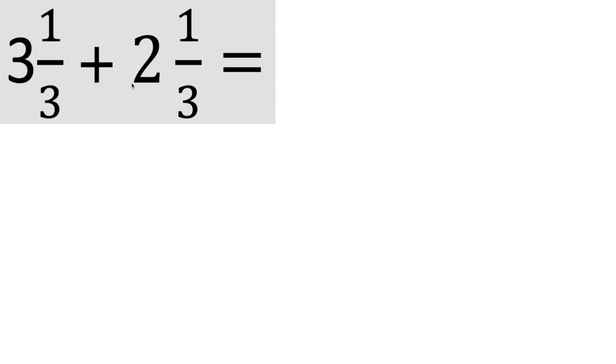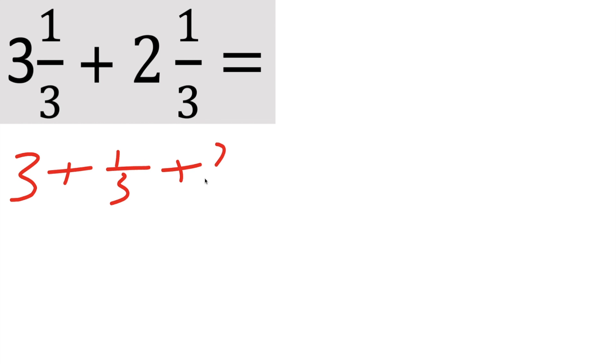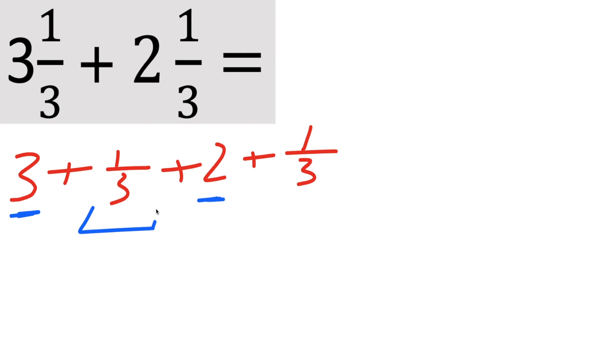So the way we're going to do this problem is kind of split it up. So we have 3 and 1 third, which means we have 3 plus 1 third plus we have a 2 plus a 1 third. At this point what we could do is group all the whole numbers with whole numbers and all of the fractions with fractions.